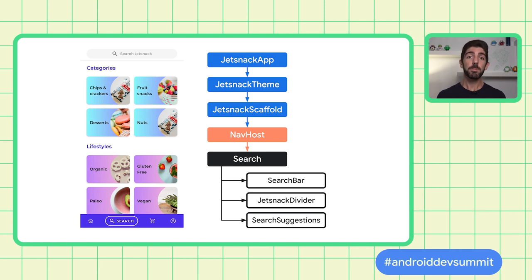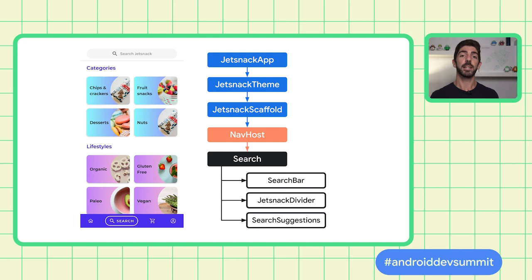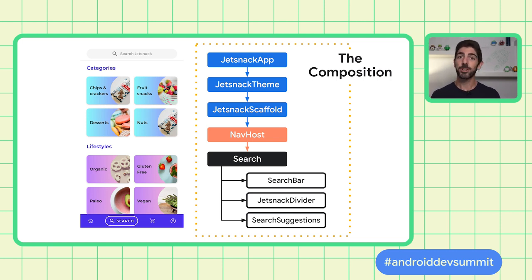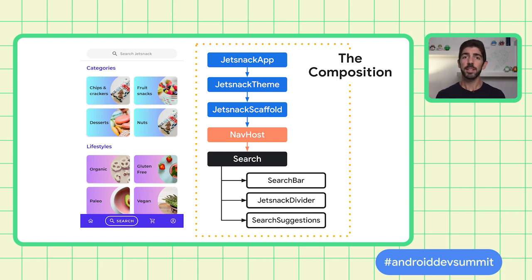The composition is the description of the UI built by Compose that describes the current state of the app. You can see how the composition can be visually represented for the search screen — a search bar, divider, and suggestions, all part of the destination of the navigation graph of the app. In declarative frameworks like Compose, you describe the app's current state, and the framework takes care of updating the UI for you whenever state changes.